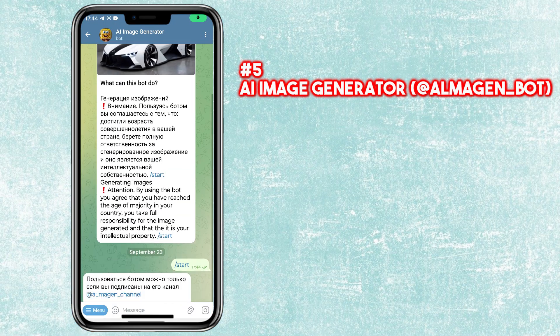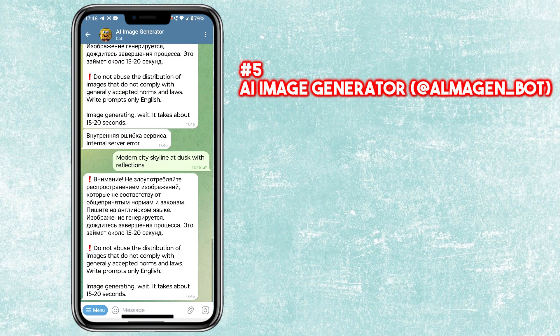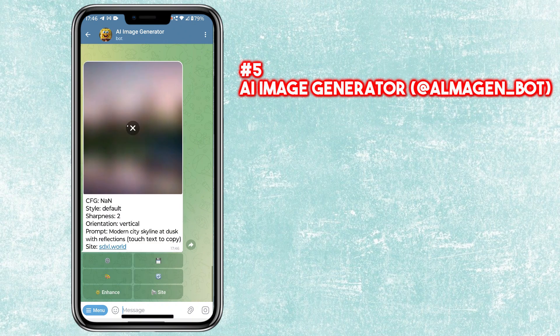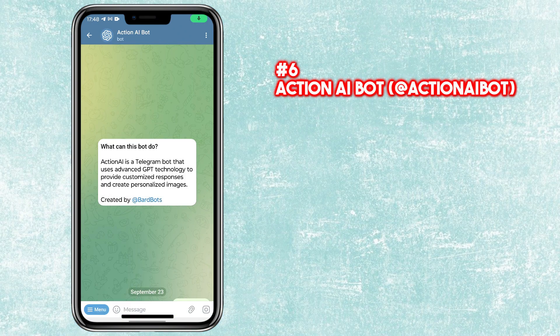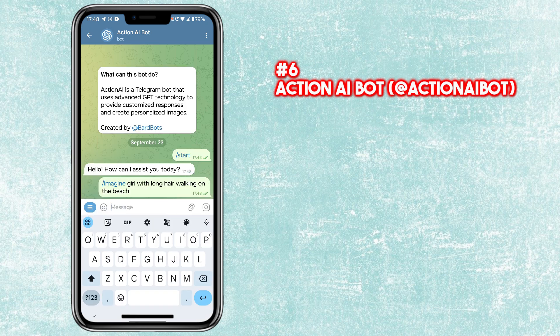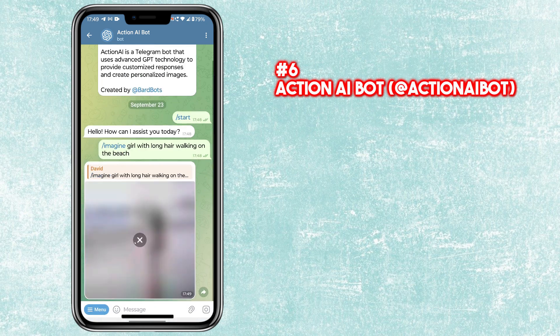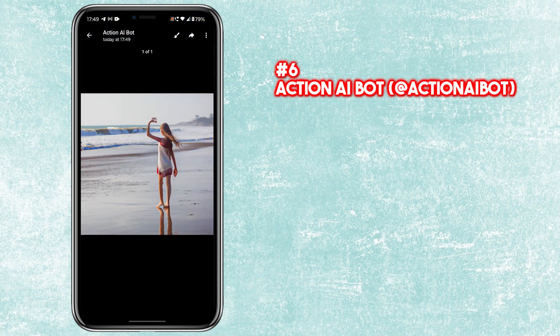If the first four bots don't work, you can use AI Image Generator Bot. The sixth bot in our list is called Action AI Bot — send slash imagine followed by text to create an image.